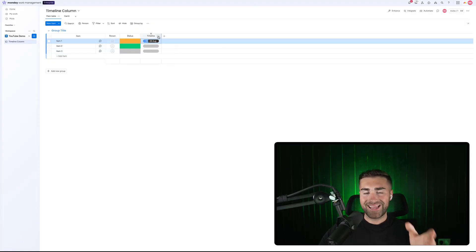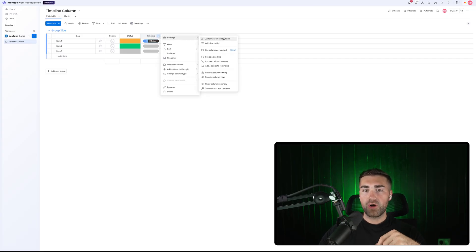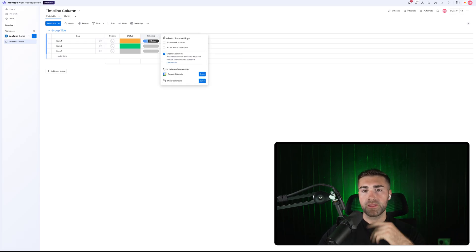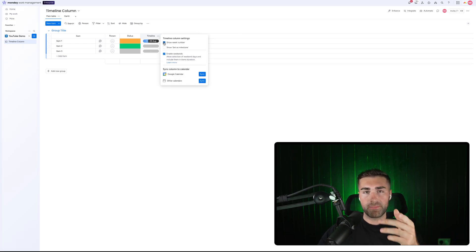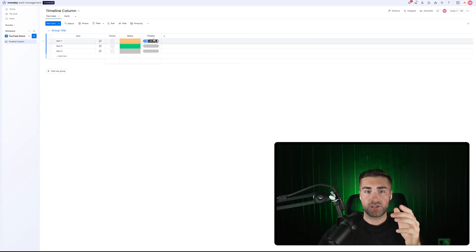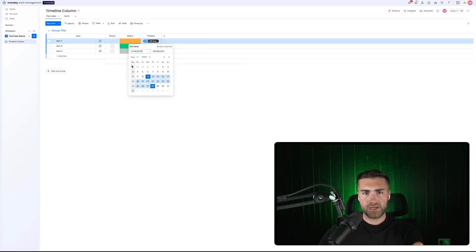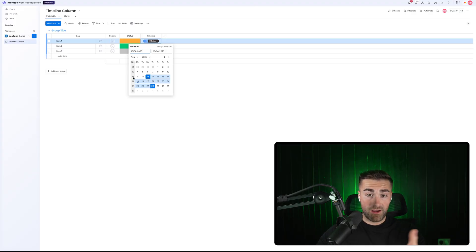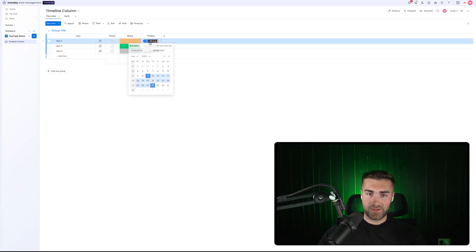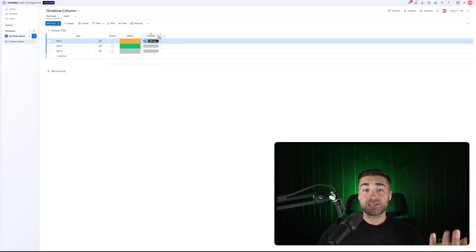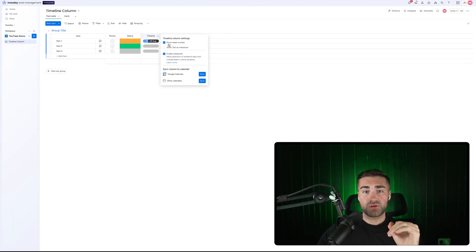Clicking the three-dot button on your timeline column takes you to Settings, where there are several options. Under Customize, you can show the week number. If you select that option, you'll see the week number on the left-hand side — it's the week number relative to the year. For example, we are in week 34 of the year.